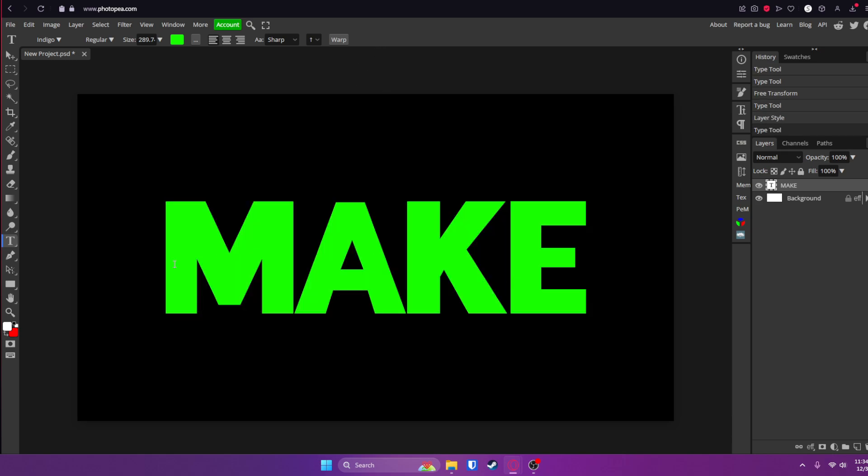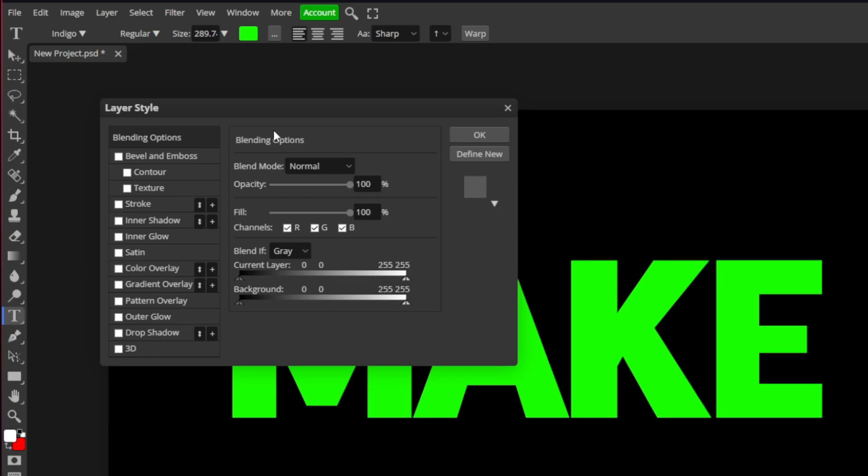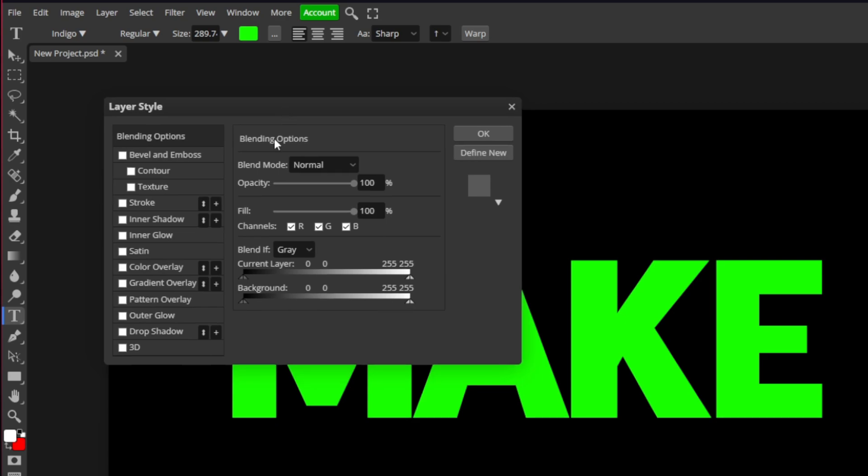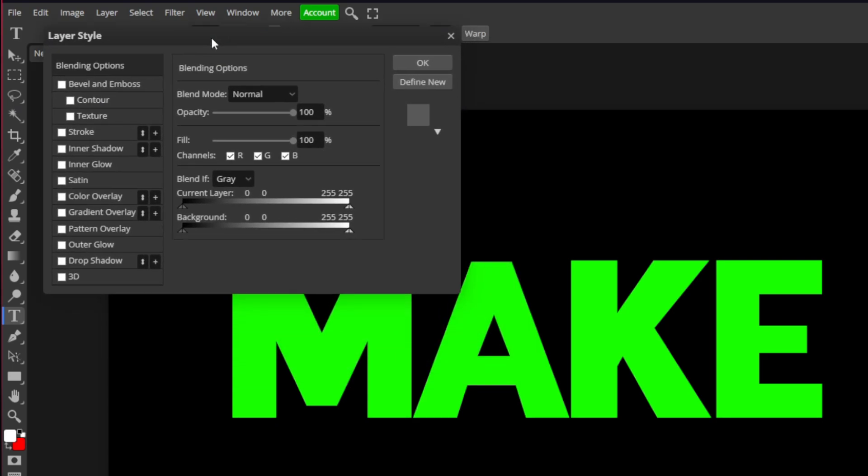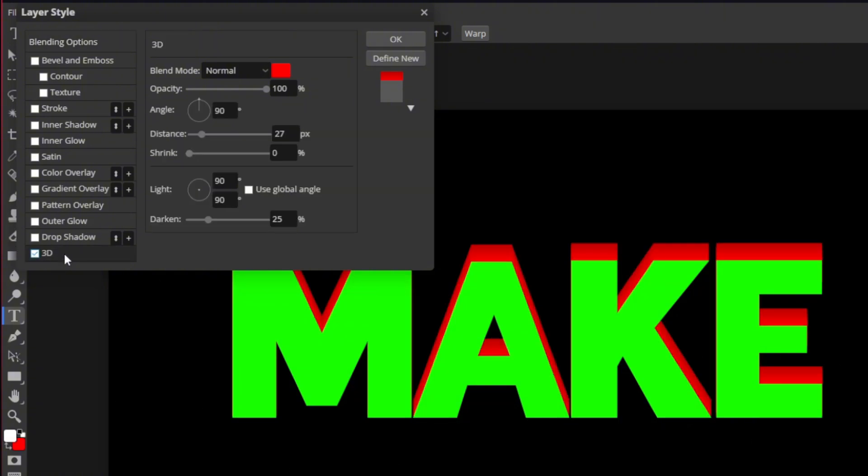Now we're going to start working on the 3D text itself. So double click on your text layer on the right side of your screen. It will open up the layer style menu. Here you can change everything about the text. So we're going to start out with the 3D part of the text. Go down here to 3D and check that box.